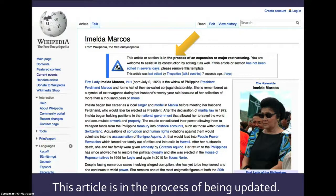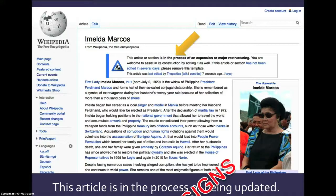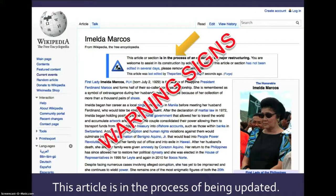Here's another article with a warning sign — this article on Imelda Marcos. Notice that it says this article or section is in the process of an expansion or major restructuring. So whenever you see one of these banners up at the top of a Wikipedia article, it's a warning sign. Be very careful about using it.